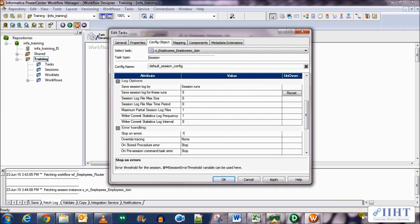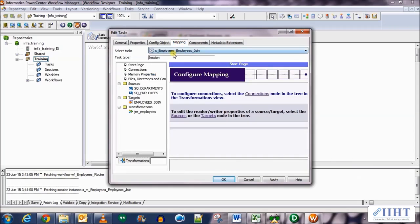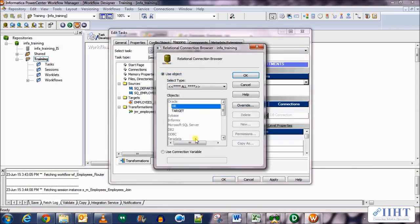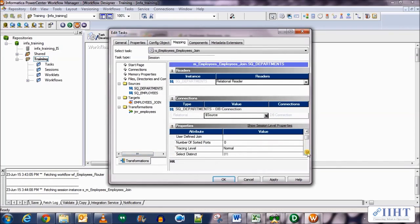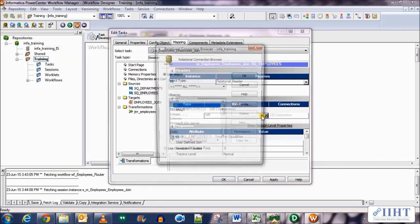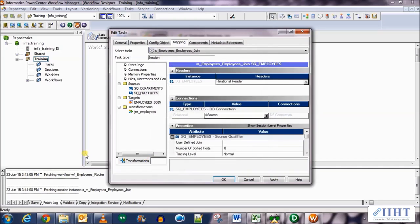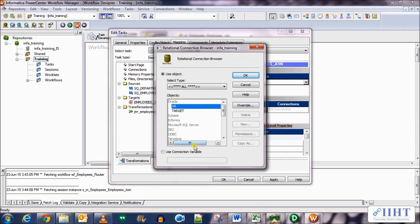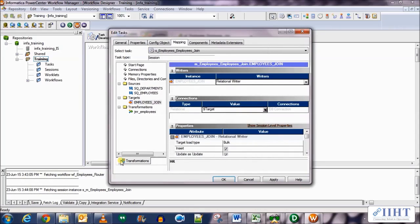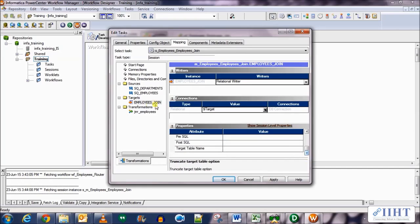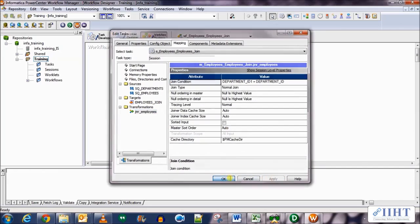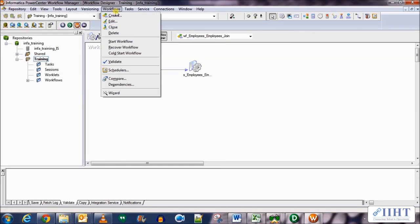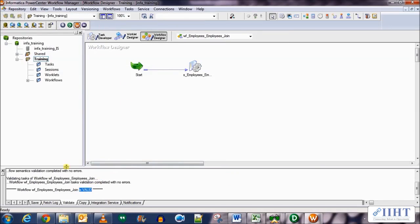Scrolling down, set the session and target database connections. For the source connection select the connection variable $Source, and do the same for the second source. For the target, set the connection variable $Target. Select normal load type and the truncate table option. Set the number of session logs to save as five and stop on errors as one. Click Apply, then validate your work.